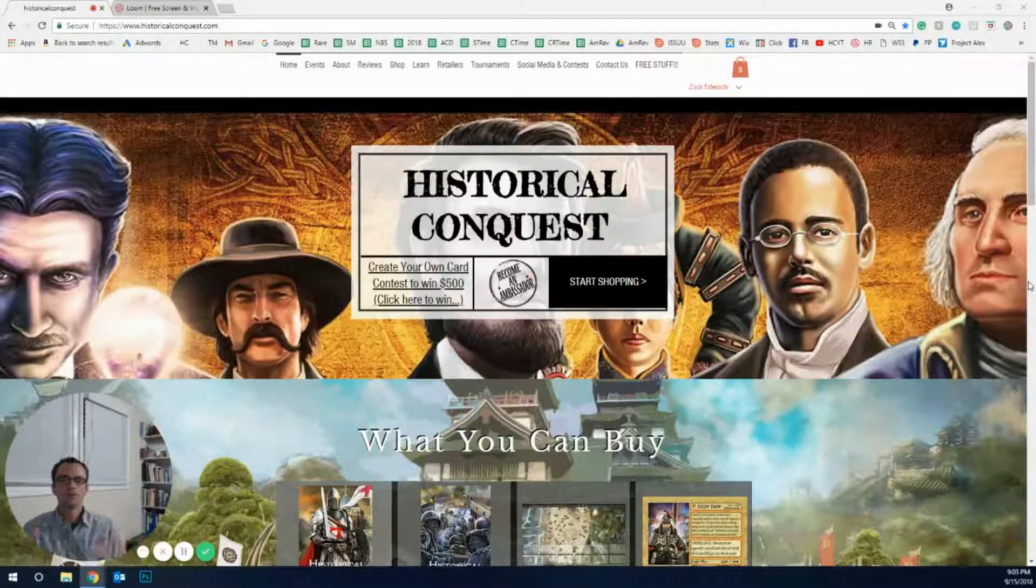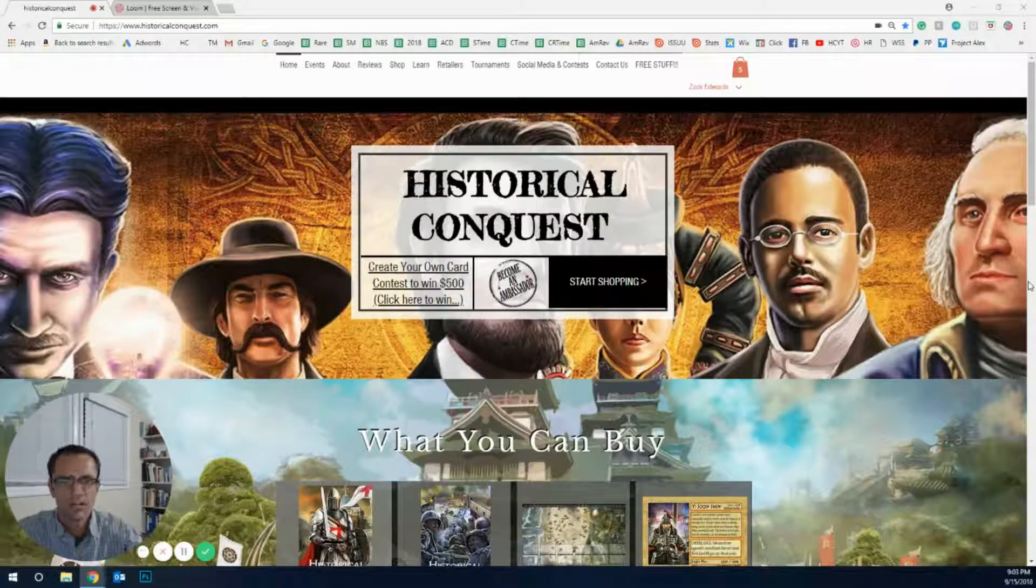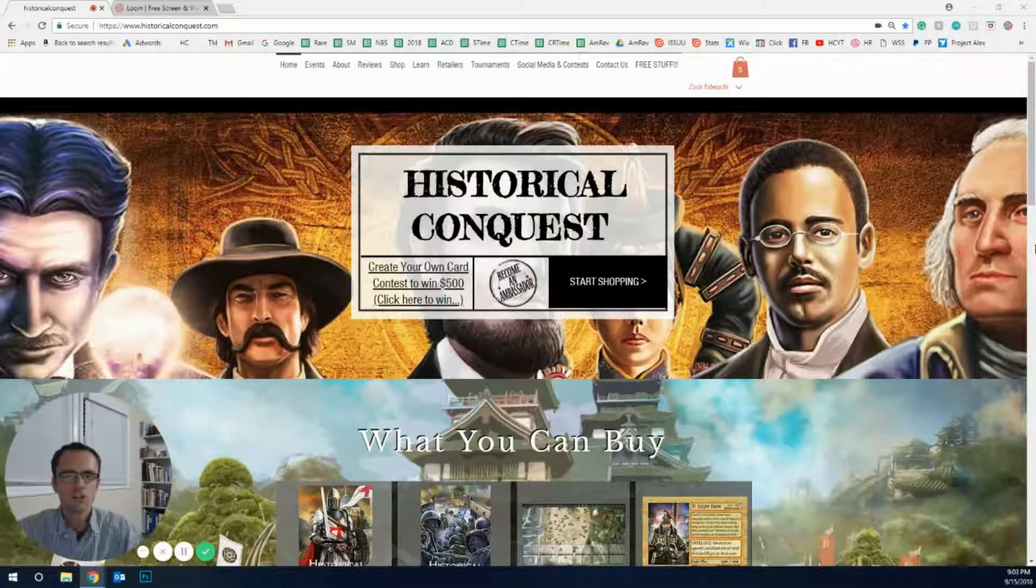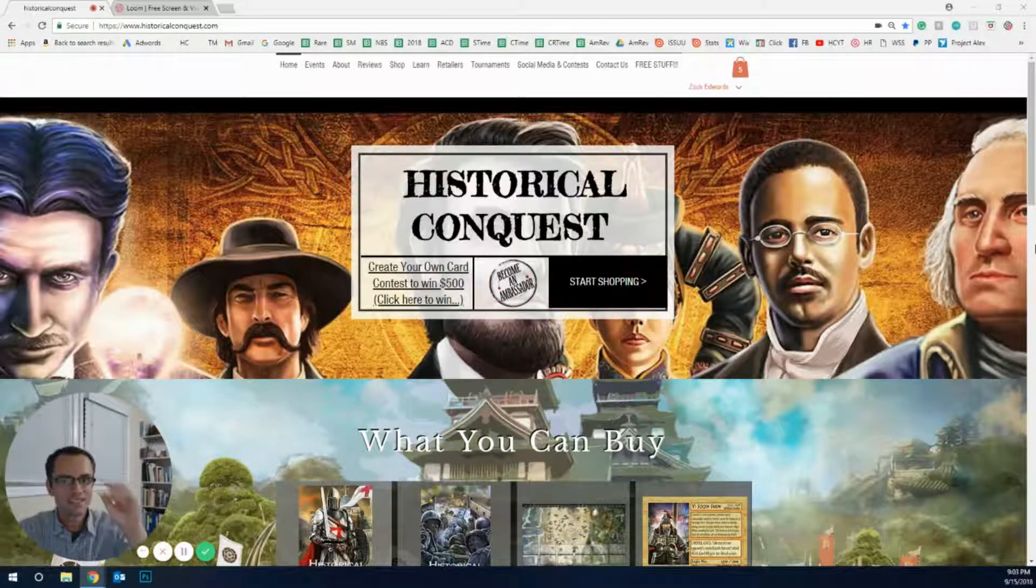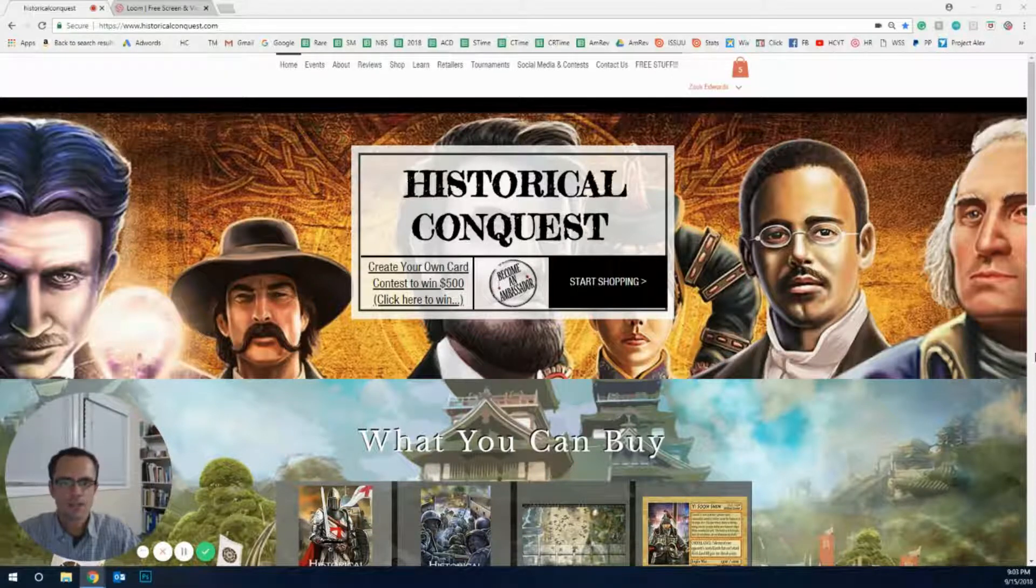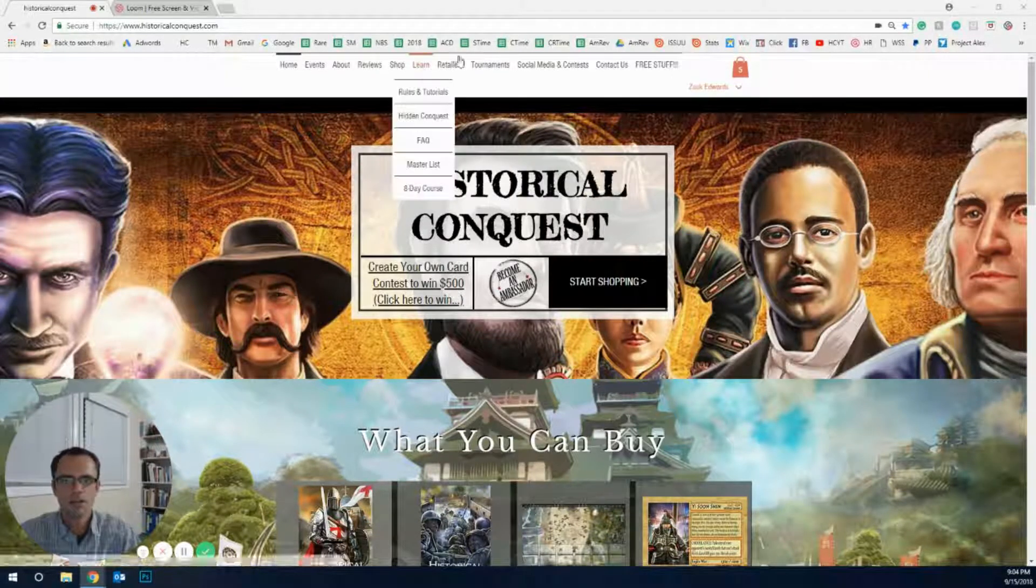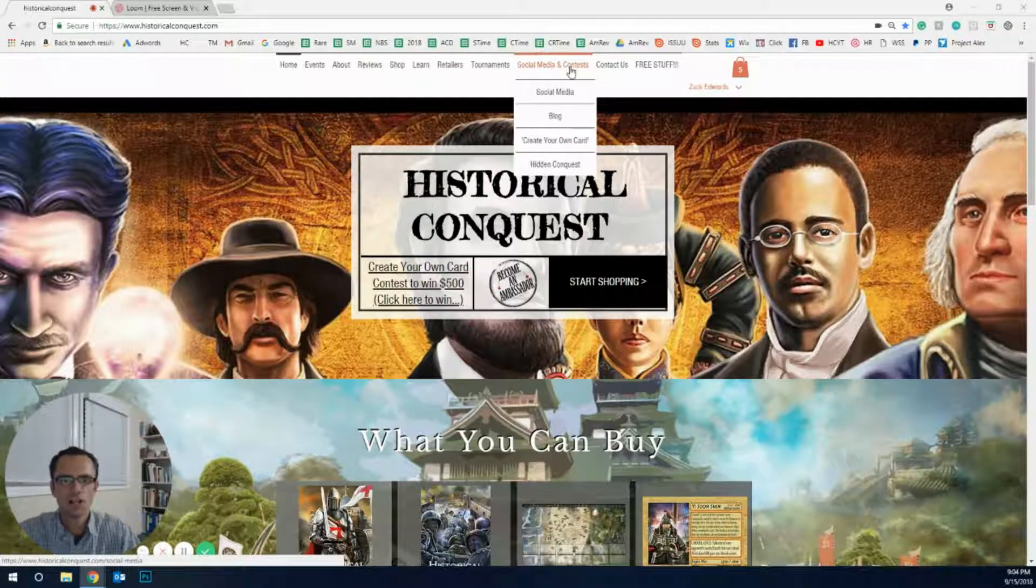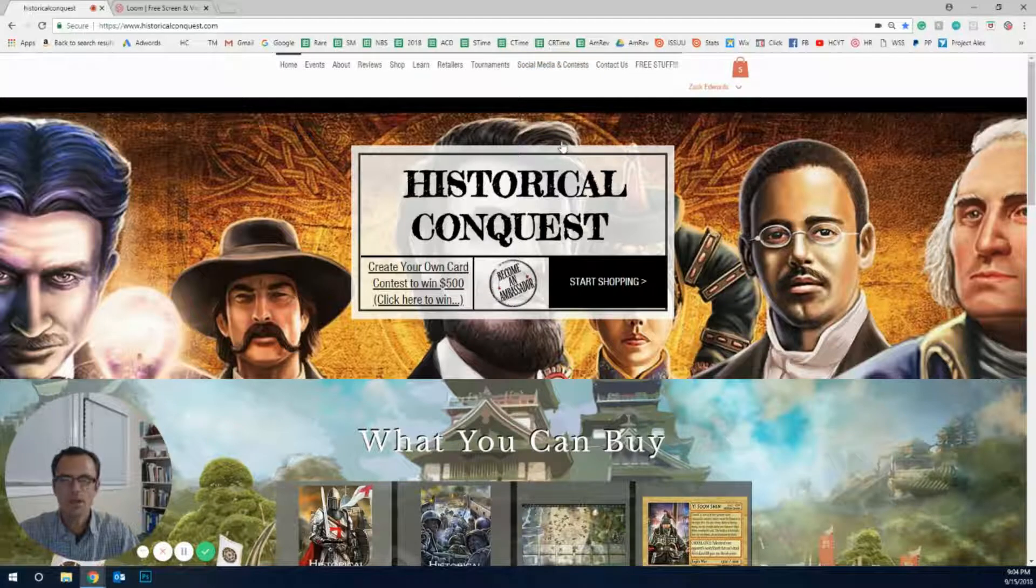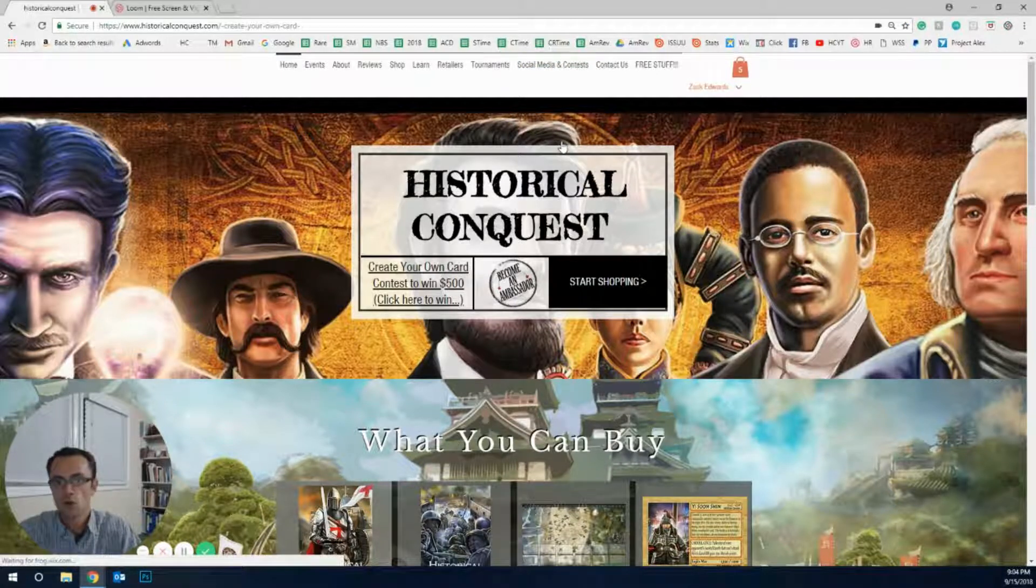We want to give you a little bit of information about how to get this done, how to submit your own entry for a chance to win $500 or a stack of your own cards. On the website you can see here, come up to Social Media and Contests, go down to Create Your Own Card. That's automatically going to bring you to the next page, the Create Your Own Card Contest.